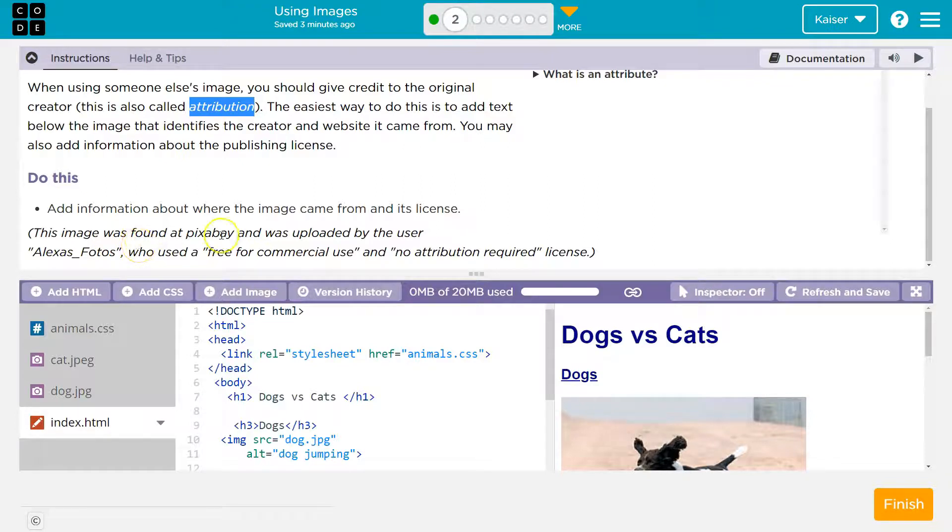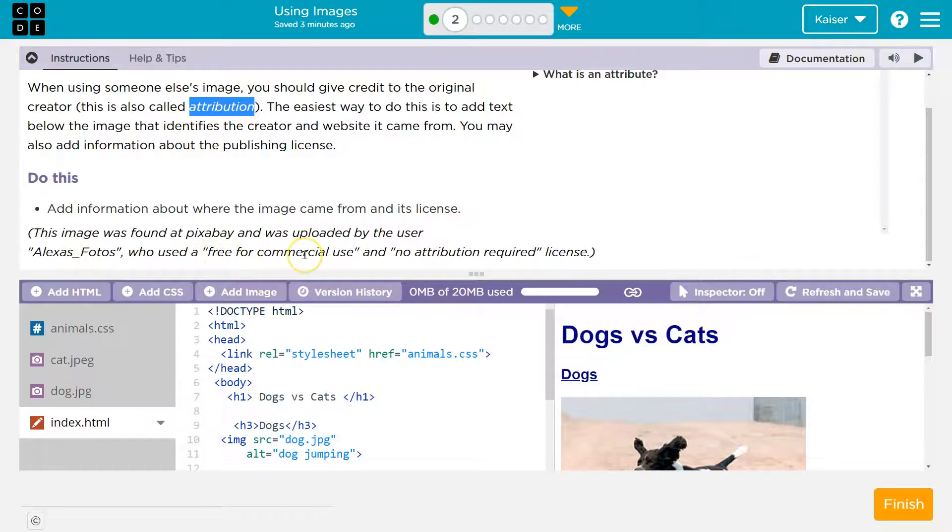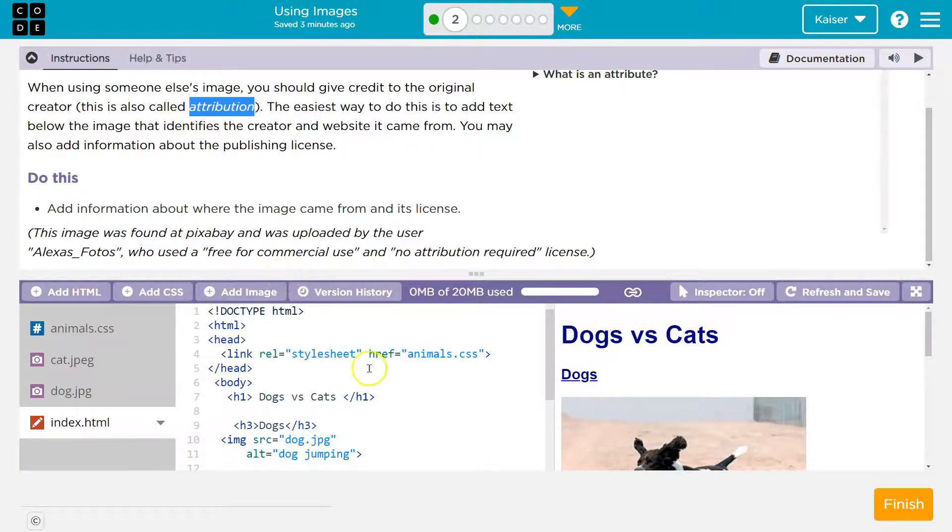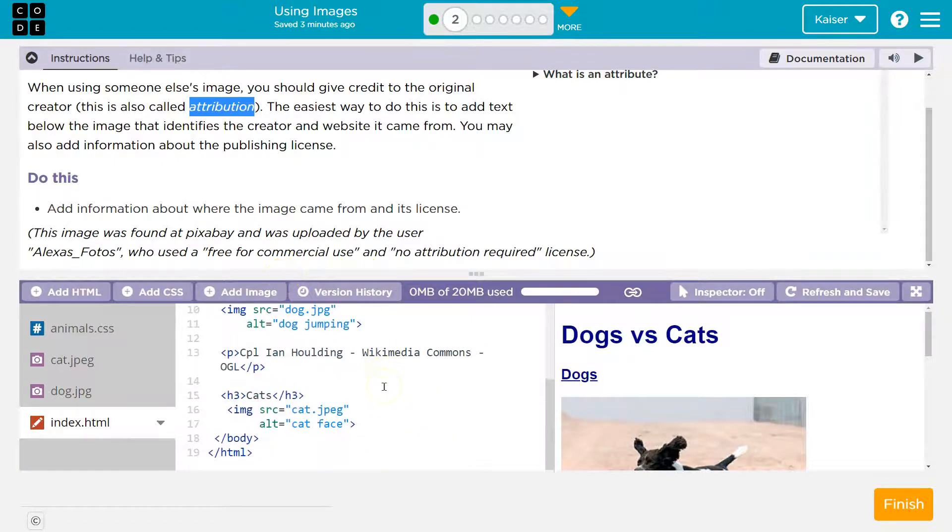The image was found at Pixabay and was uploaded by user AlexFotos, who used the free for commercial use and no attribution required license. Interesting, they're not using CC. Okay, maybe they find that out. Oh no, no they do.